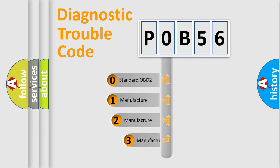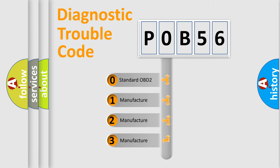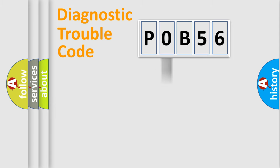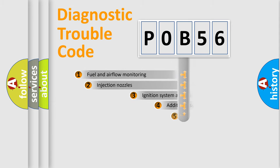If the second character is expressed as zero, it is a standardized error. In the case of numbers 1, 2, or 3, it is a manufacturer-specific expression of the car error.